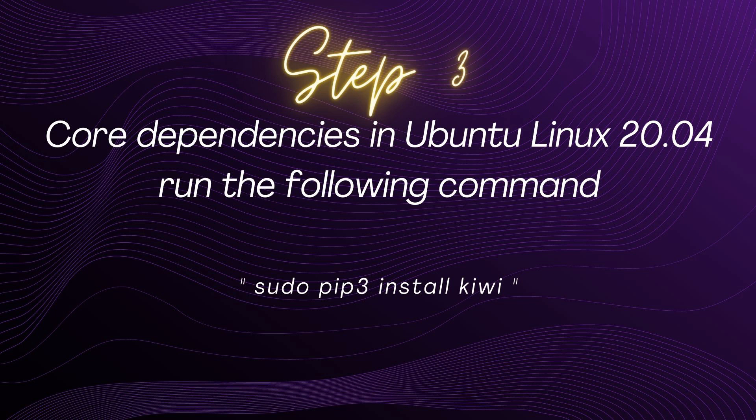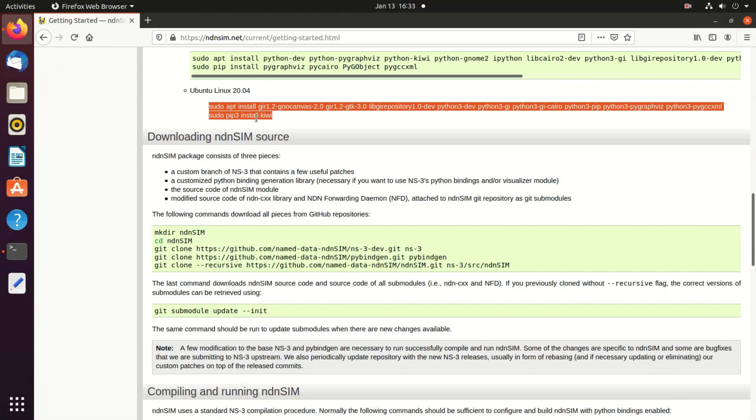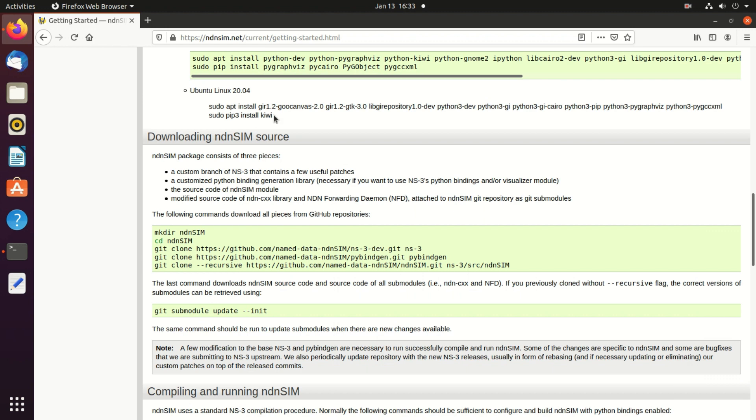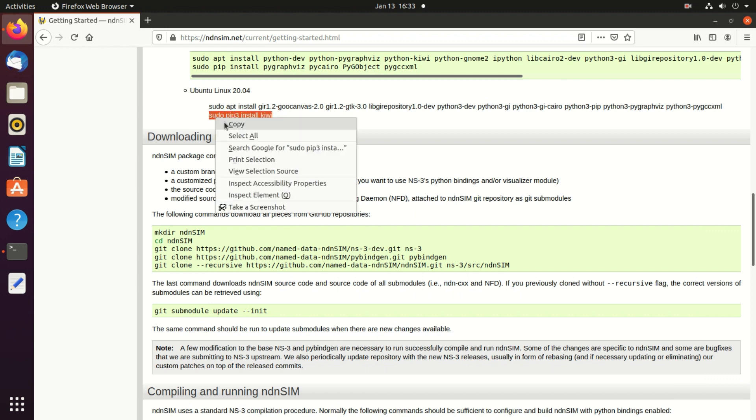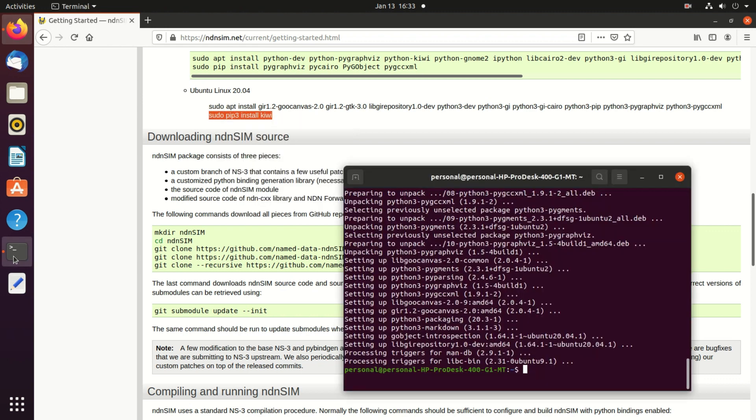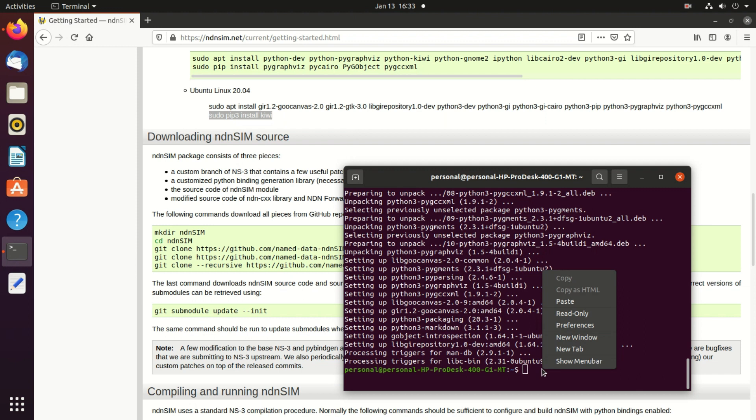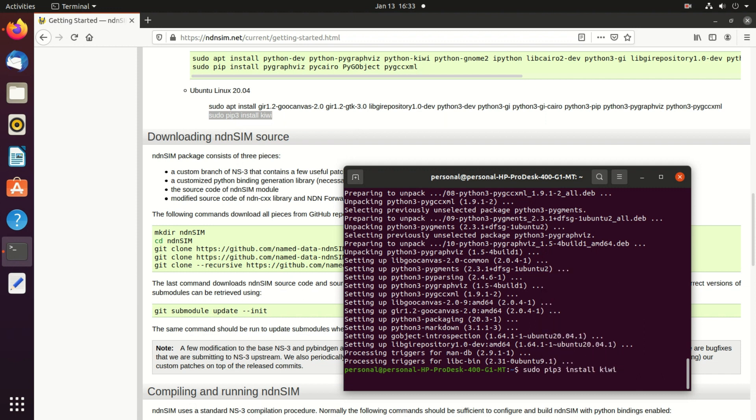Now the third step is another command related to the core dependencies. So copy this one last line and copy and just paste here and just enter.